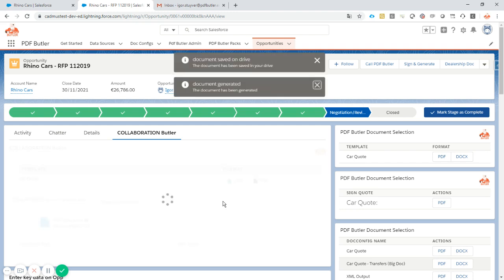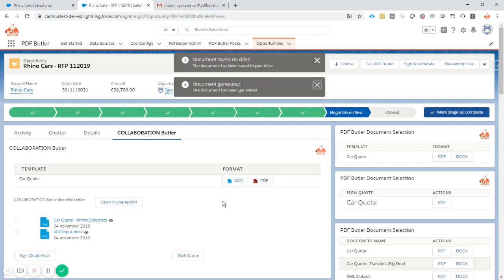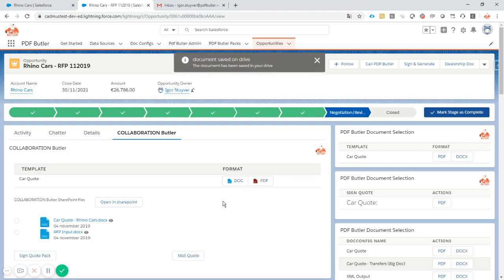But the quote is going to be in a .docx format, so in a Microsoft Word format, so that we can still edit the quote if we want to.